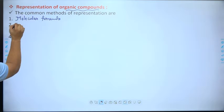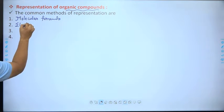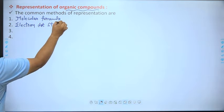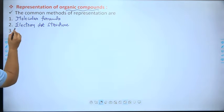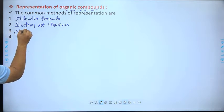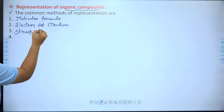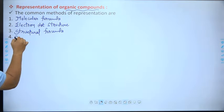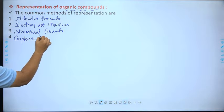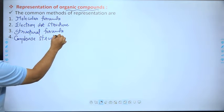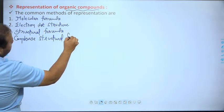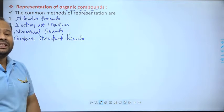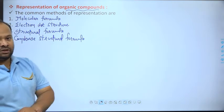The second method is the electron dot structure. The third one is the structural formula. And the fourth one is the condensed structural formula. So these are the four different methods using which you can represent the organic compound.